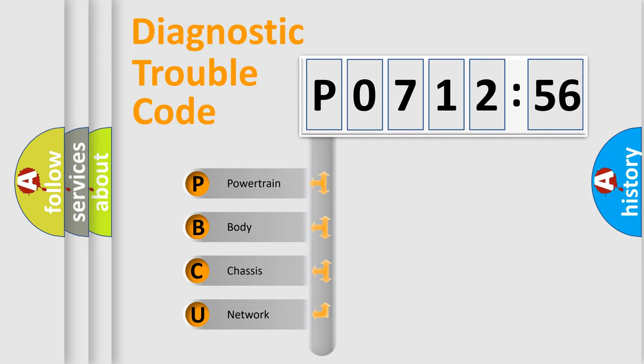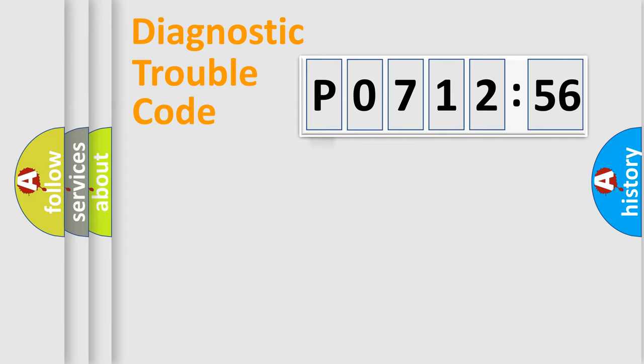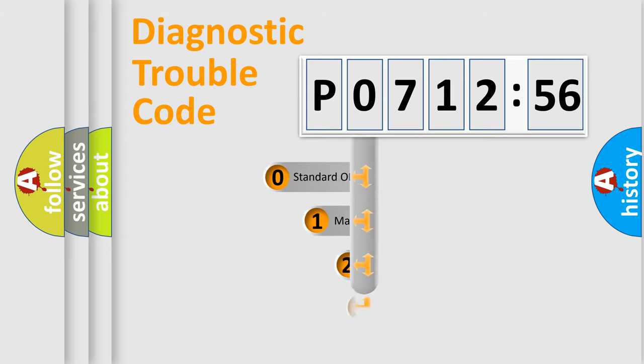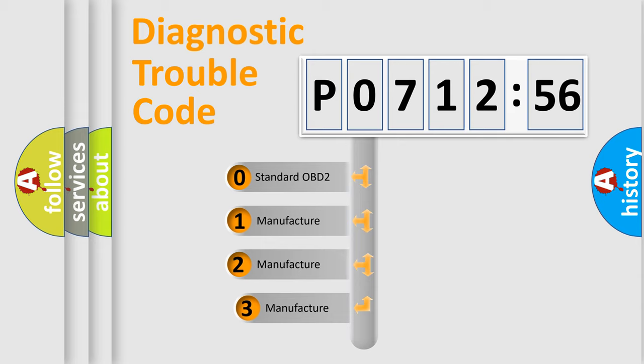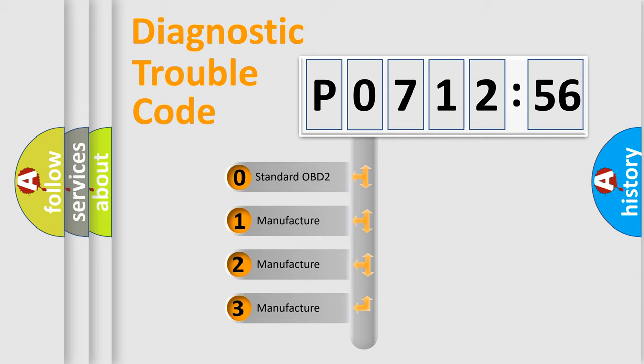We divide the electric system of the automobile into four basic units: Powertrain, Body, Chassis, and Network. This distribution is defined in the first character code.